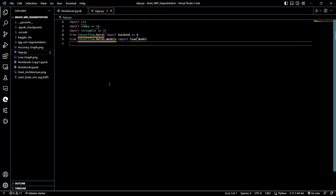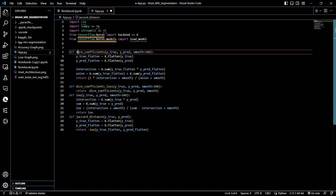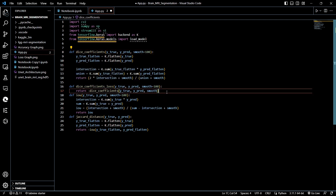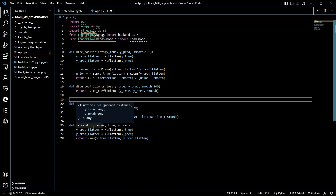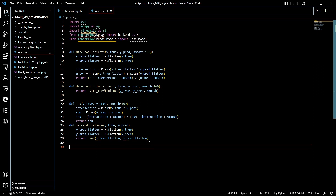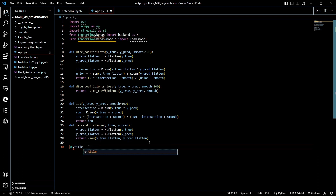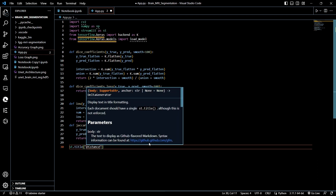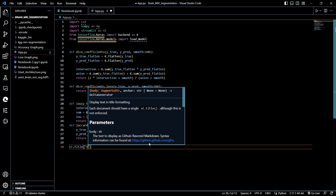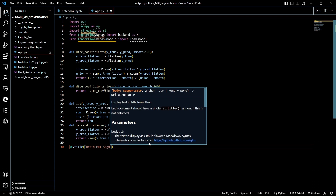We now have our dice coefficients, dice loss, IoU, and Jaccard distance as well. Now let's start the front-end coding. Streamlit has many parameters and functions — st.title() is used for setting the title, and we are going to set it to 'Brain MRI Segmentation App'.